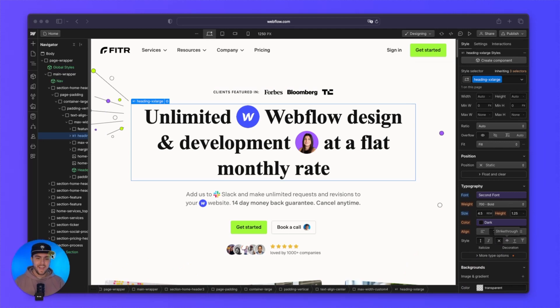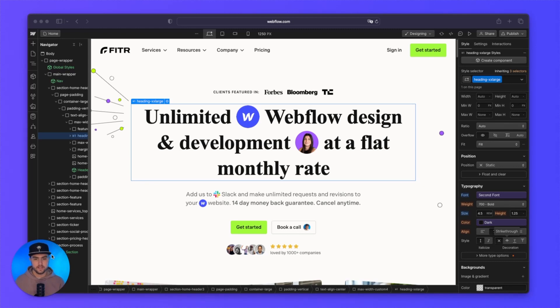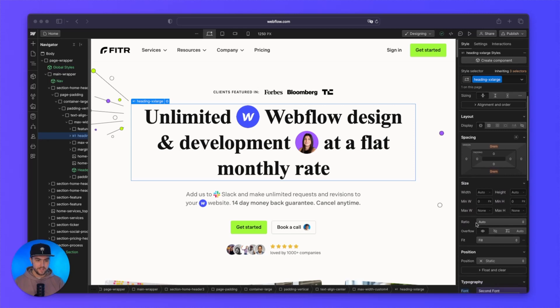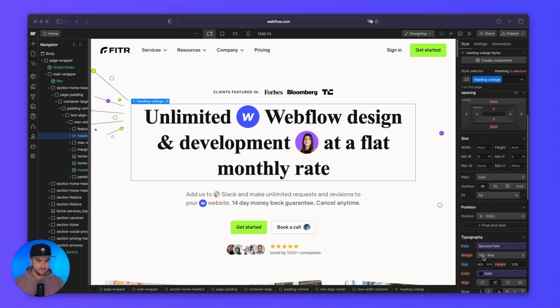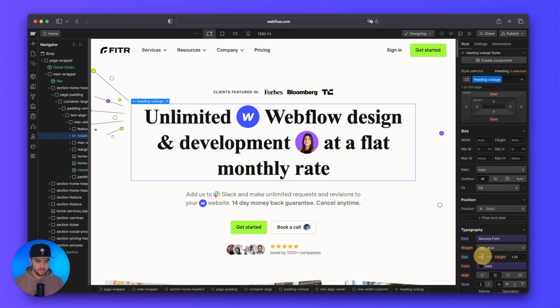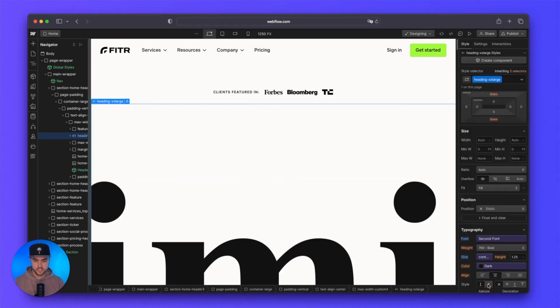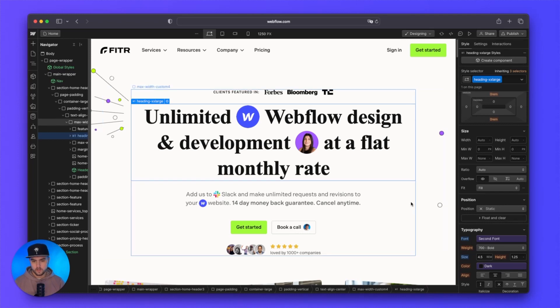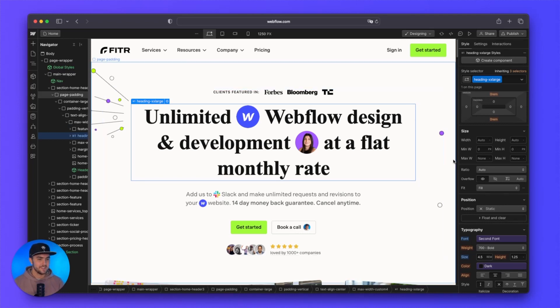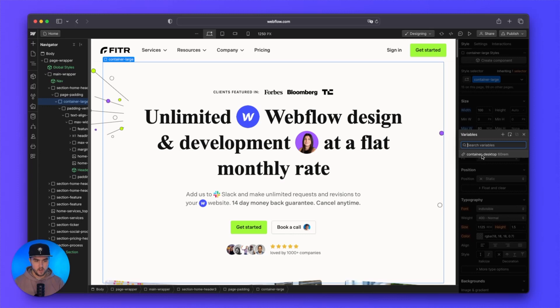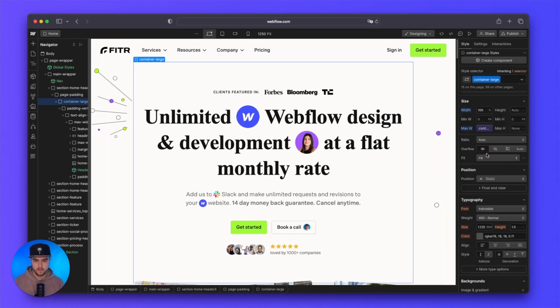And now if we go back to our designer, we can actually use this variable anywhere we would use spacing or a size. So for example, we could, if we wanted to, set the font size to that new variable we added. I wouldn't suggest it because it's massive, but we could do that as well. Or a more common use case probably for the variable I set is we could go to our container, container large, and we can set our variable container desktop to the max width. And there we go.